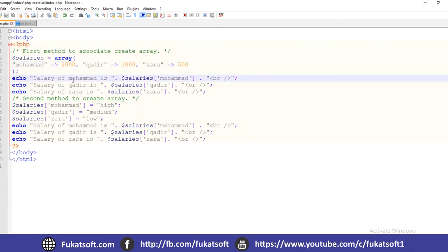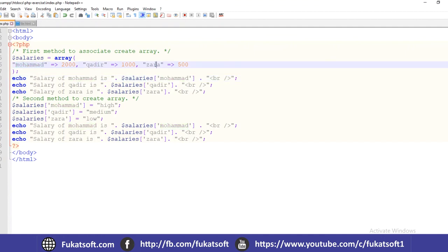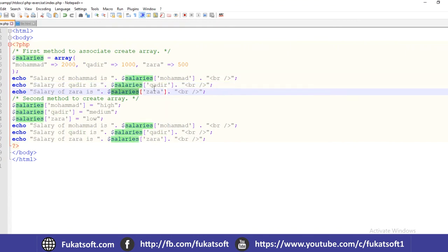We echo the salary of Muhammad using the array name with square brackets and the key name. The key names are Muhammad, Qadir, and Zara, each associated against their respective values. The salary of Qadir is accessed using the associative array and its key name, and the corresponding values will be printed.